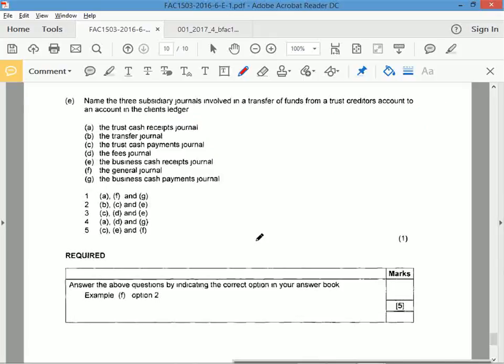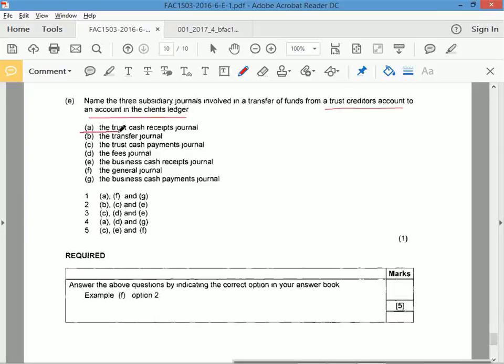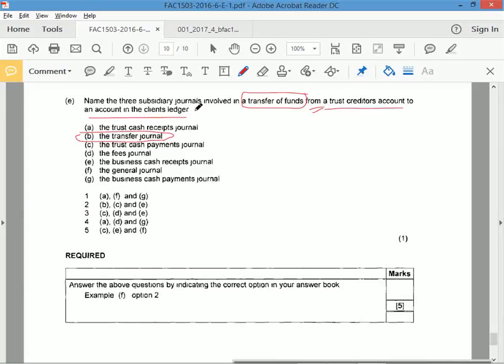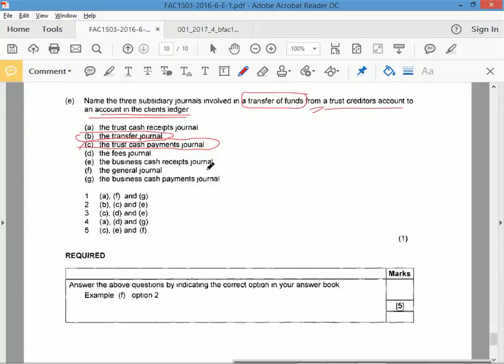Last question, E. Name the three subsidiary journals involved in a transfer of funds from a trust creditors account to the account in the client's ledger. So definitely transfer, where's the transfer journal? There's the transfer journal, definitely. Transfer journal would be part of that application. What did they say? Transferring funds from trust creditors to the account in the creditor's ledger. So you're transferring funds from your trust creditors to the client's ledger, so that means they're making a payment, because you're transferring funds from trust creditors. And your business would be receiving money. You got that right. Nice. Option two.